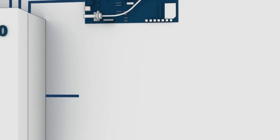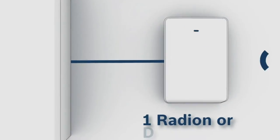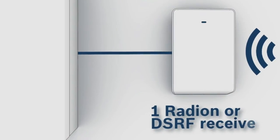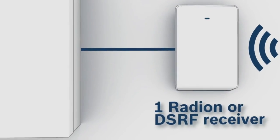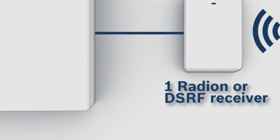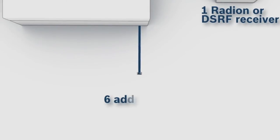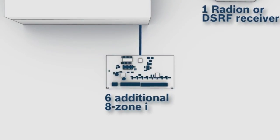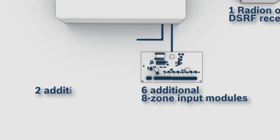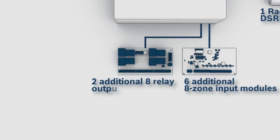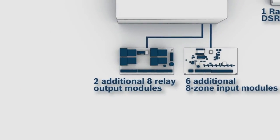One Radian or DSRF receiver that allows the connection of wireless peripherals, six additional eight zone input modules, two additional eight relay output modules.